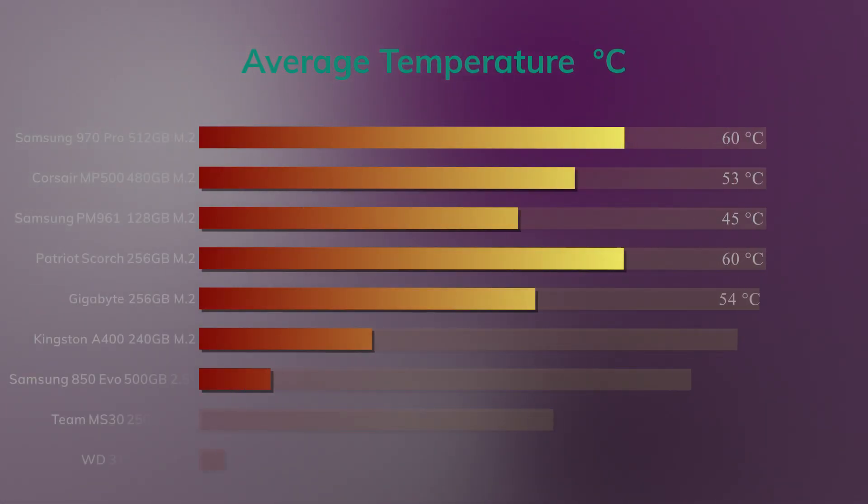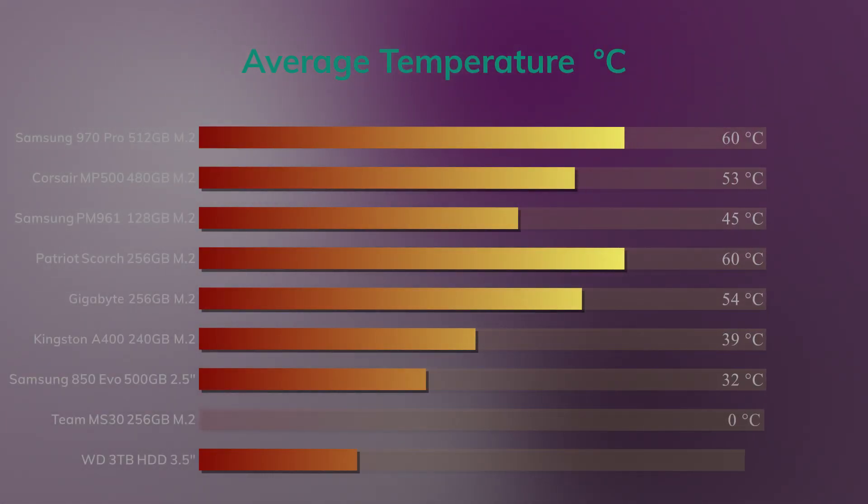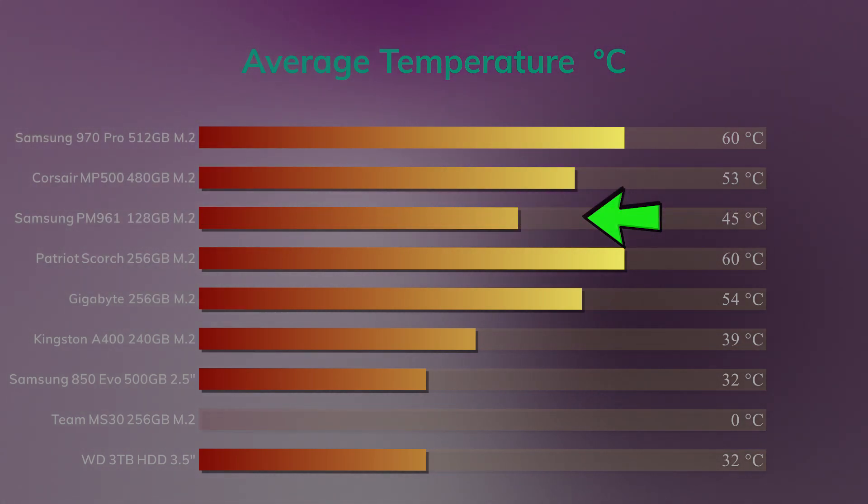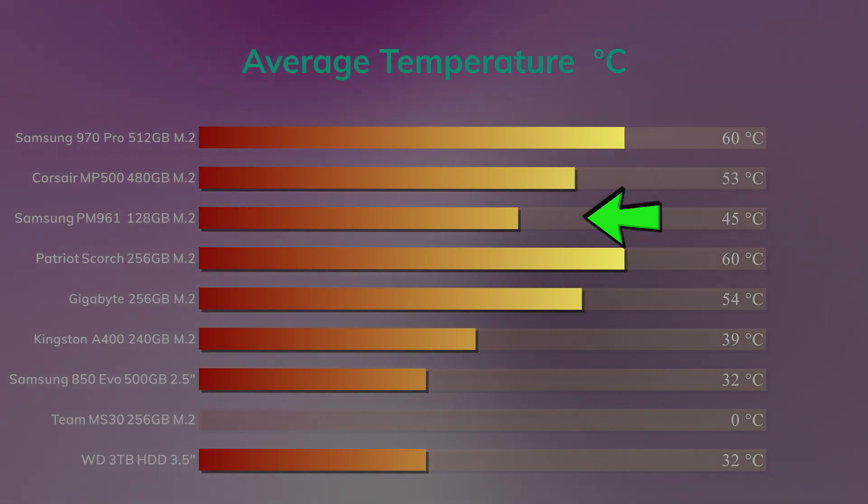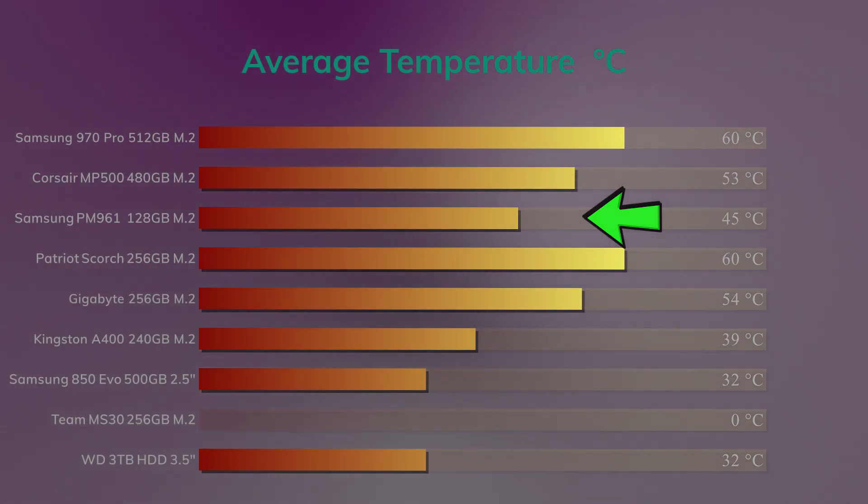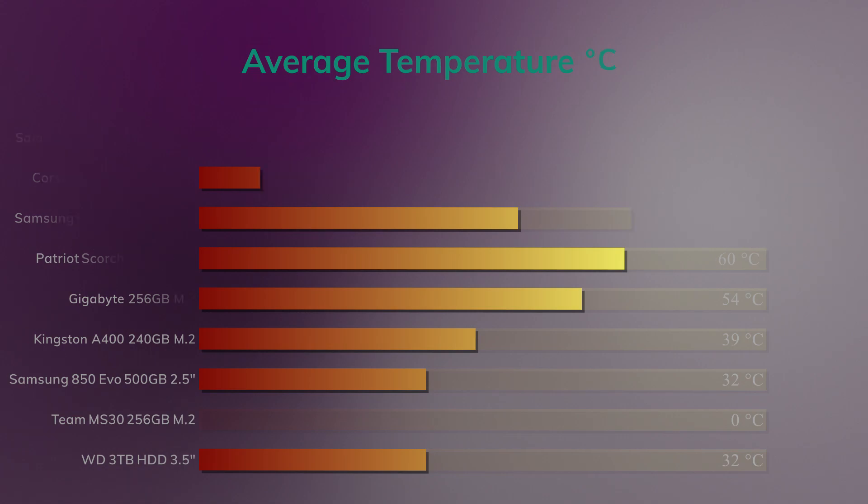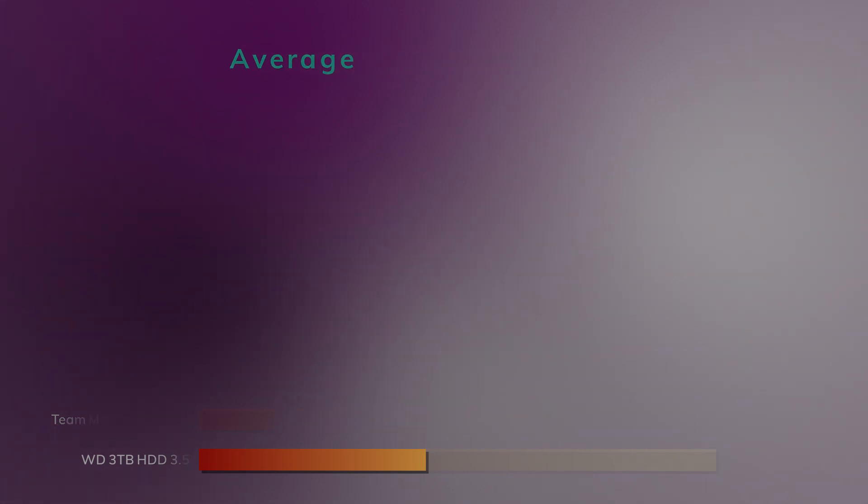Temperature-wise, it was actually pretty cool. It was the coolest NVMe SSD we've come across at 45 degrees, so that's actually pretty good. But saying that, it wasn't performing as fast as it should, so in theory, if it was performing at 3000MB per second, I would have thought it would get hotter.